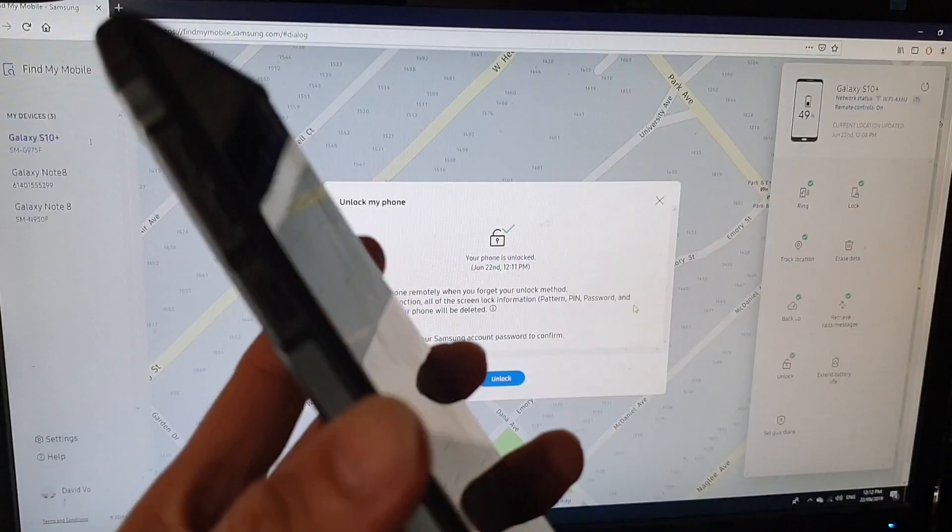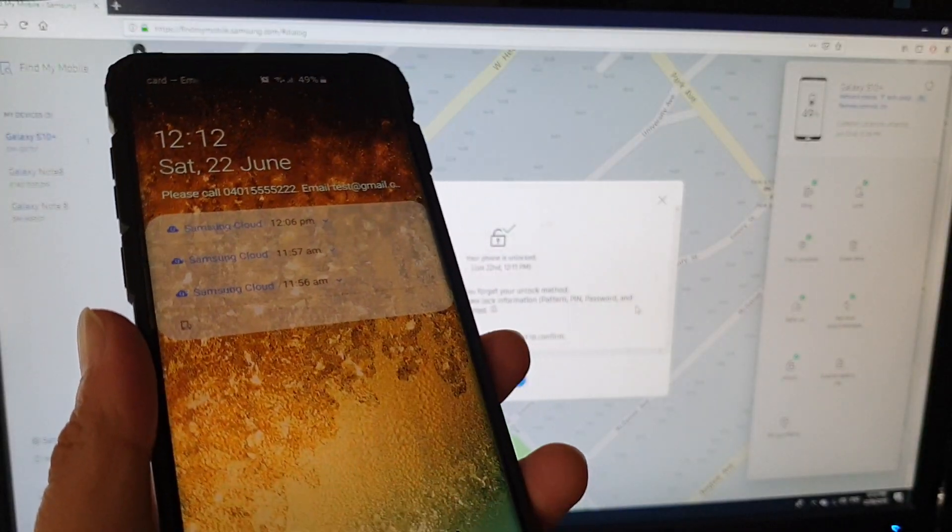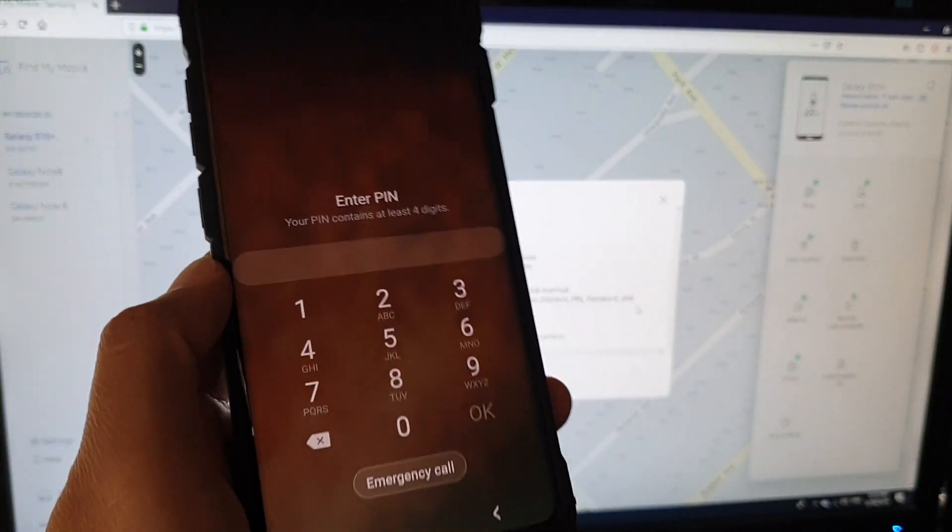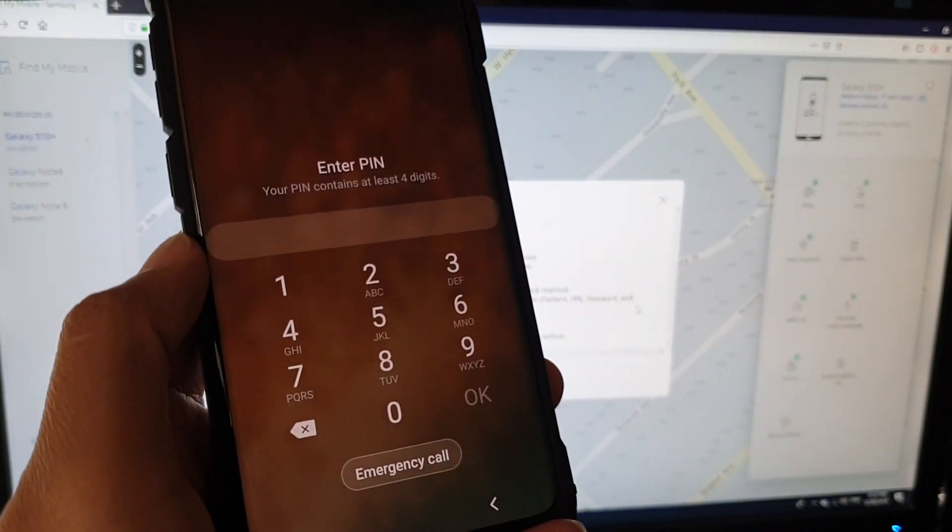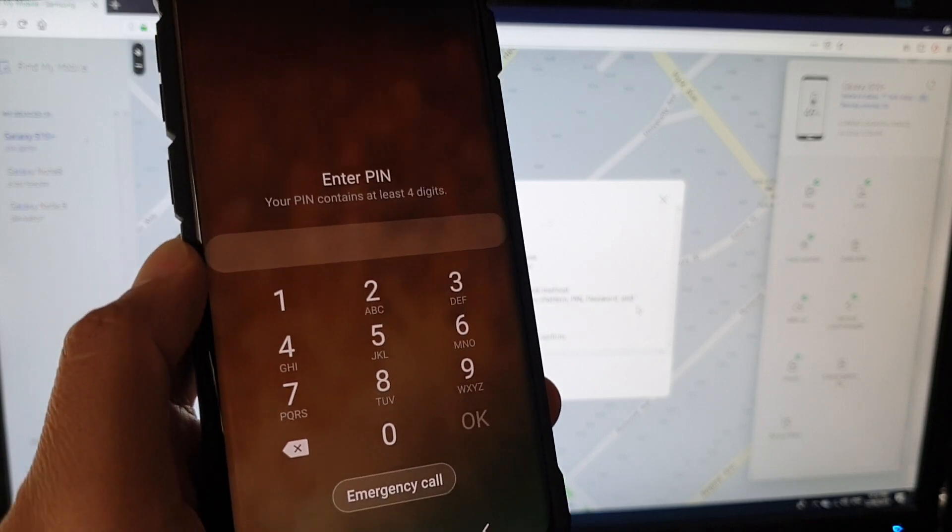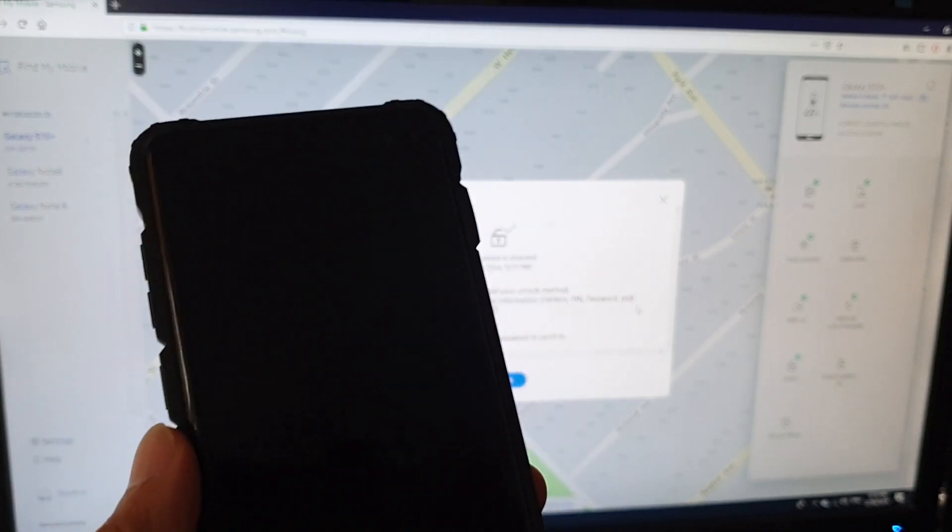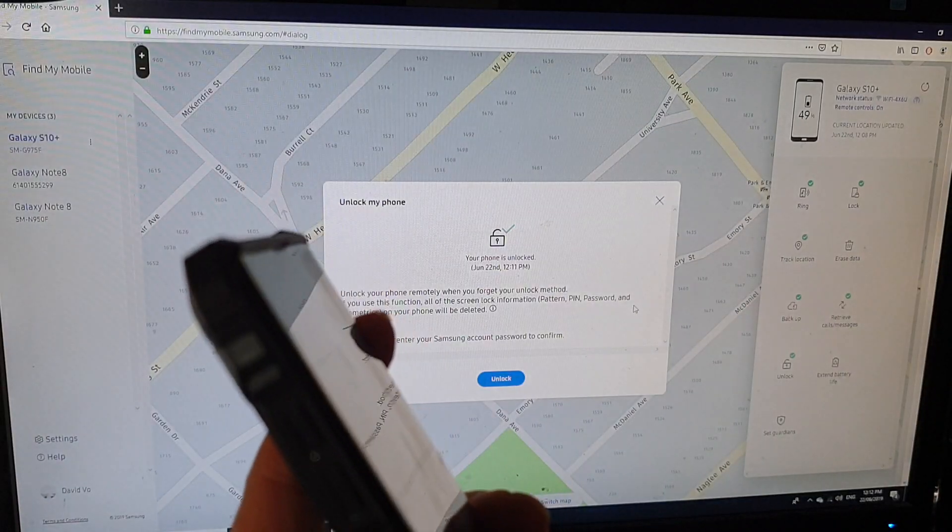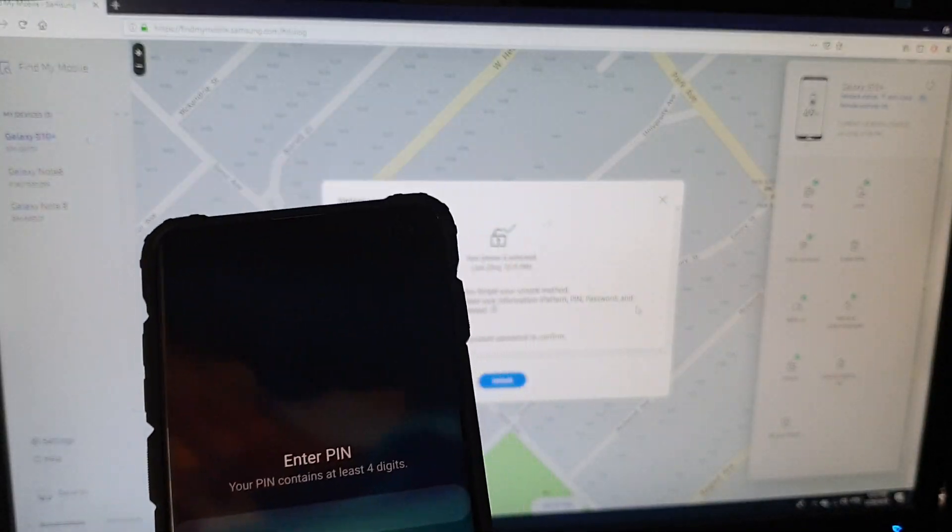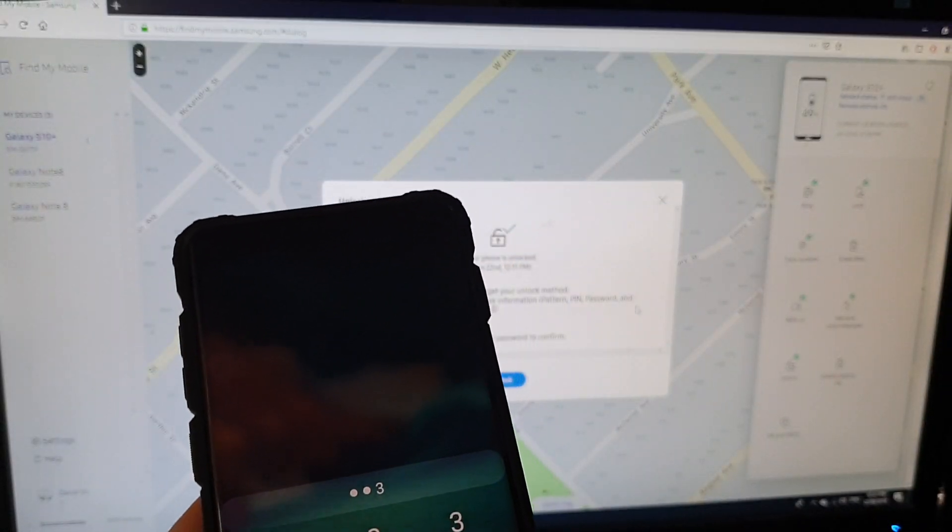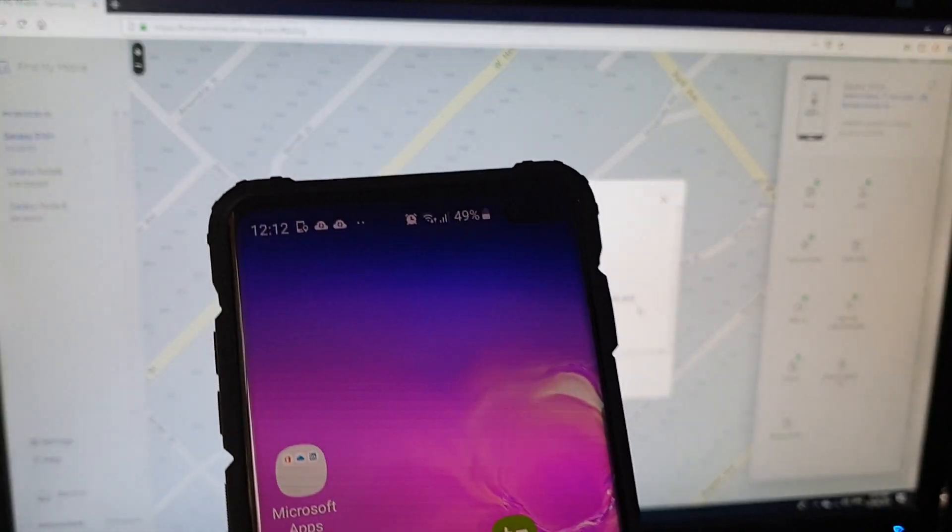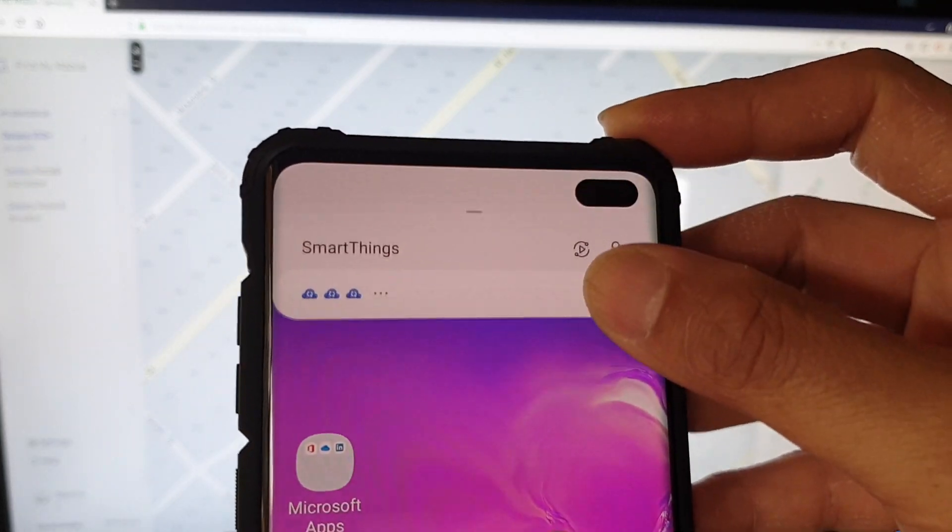One of the requirements for you to be able to unlock your screen password, PIN, or pattern remotely is to make sure that your phone is already connected to the internet, either through Wi-Fi or mobile data, and make sure that the remote control is turned on.